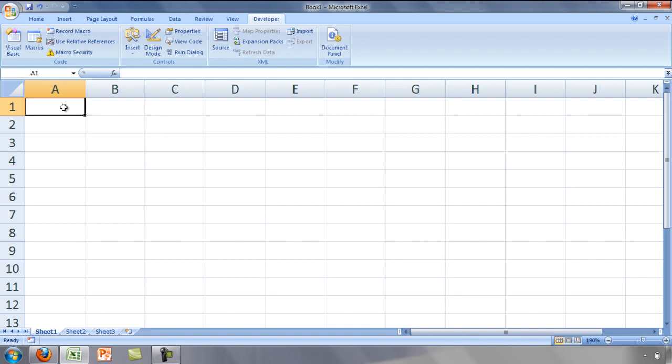Every time you open an Excel file, you will start in the Workbook environment. You can access the VBA environment in two ways.